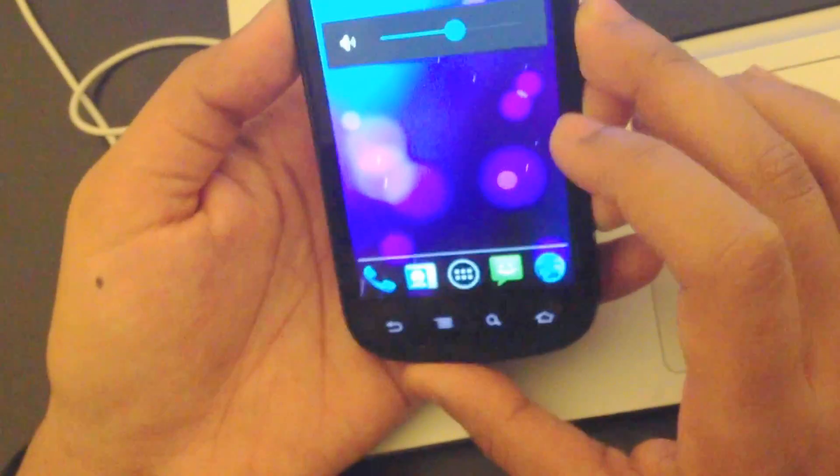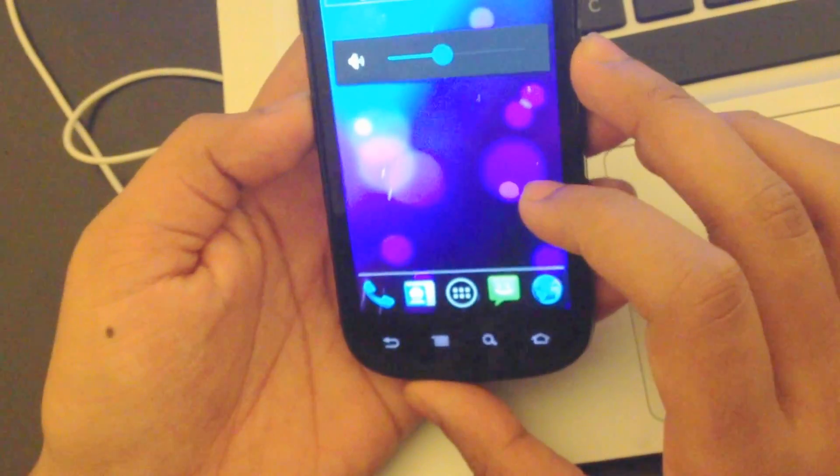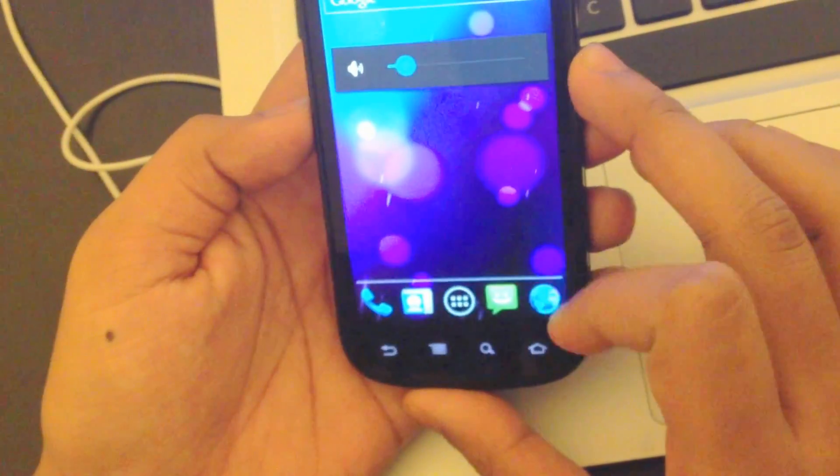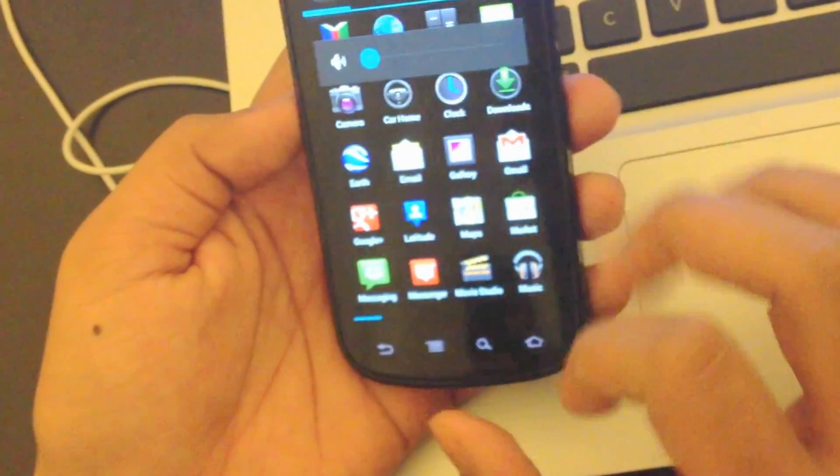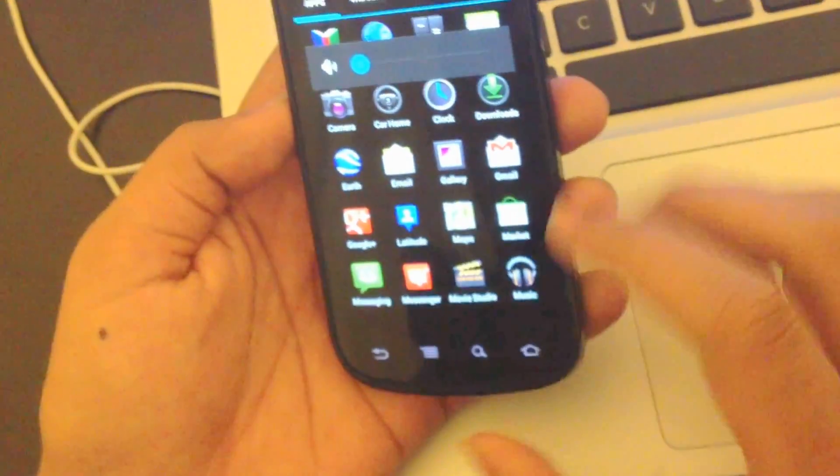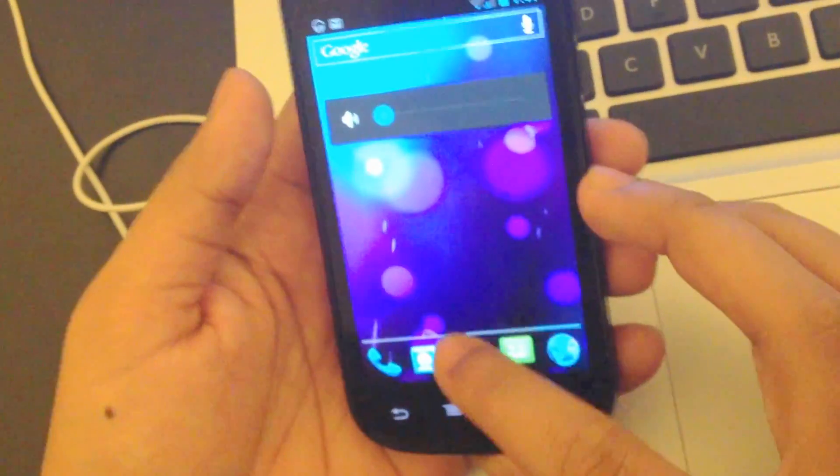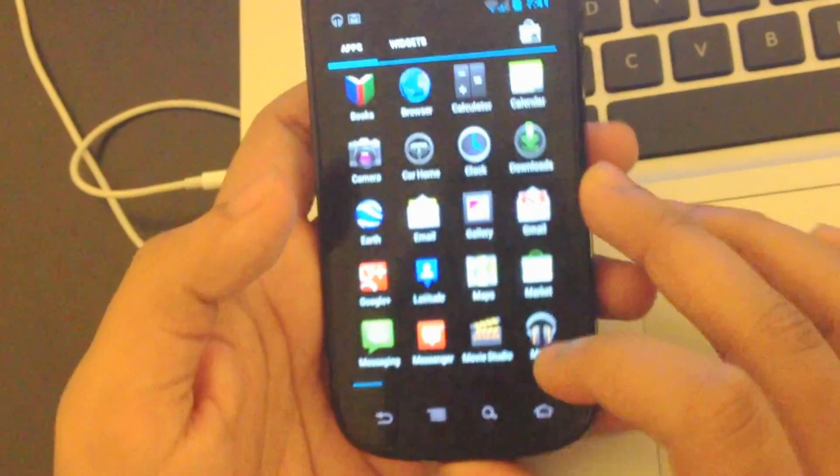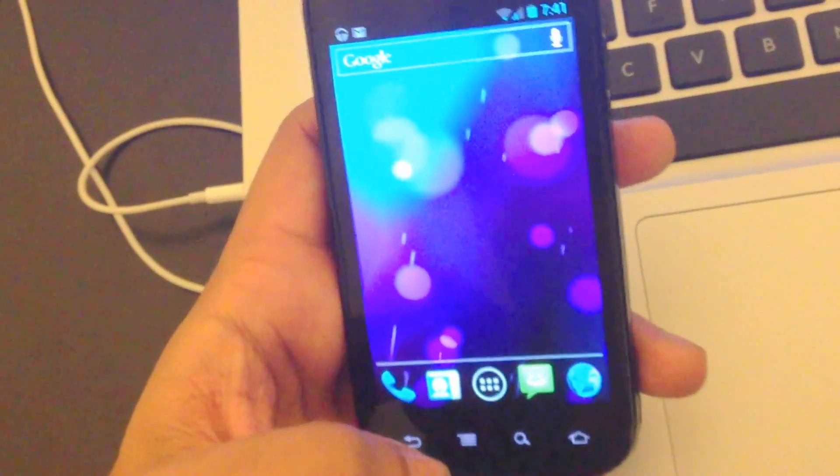Music control is working fine. That was the major thing that was missing on all the custom ROMs. And there was no fix for like a month.